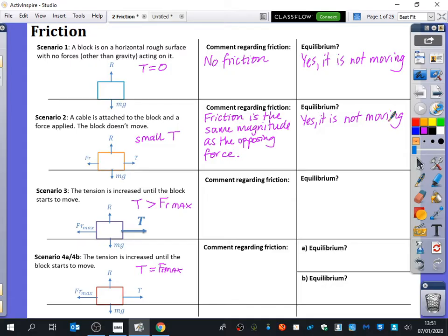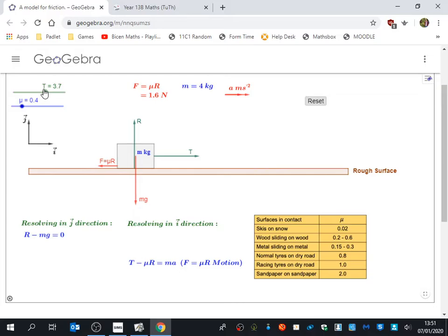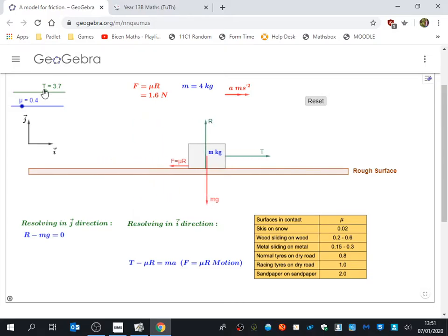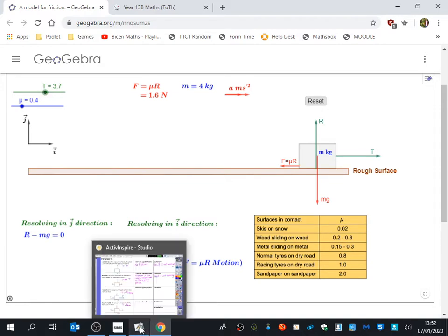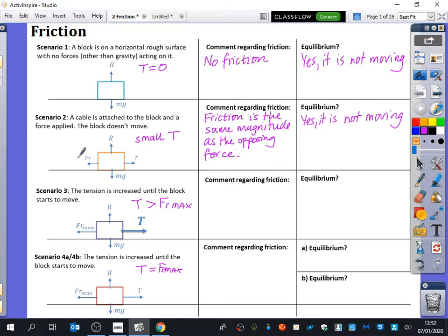Now we're going to look at scenario three, which is where the tension is quite big. When we have a big value of the tension, it has exceeded the value of this friction arrow. The animation shows it moving at constant speed, but it should really have been accelerating because there is an imbalance of forces. Friction had been zero, then a little bit, and now friction has reached its maximum value — the maximum threshold it can take. Once it gets to that level, the surfaces can't resist the movement anymore. When the tension gets bigger than that maximum value, it's got to start moving because there's an imbalance of forces.